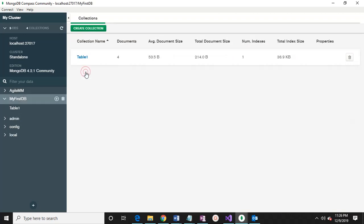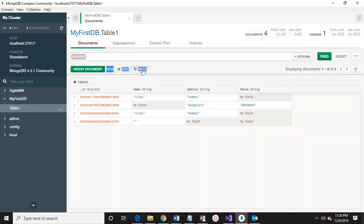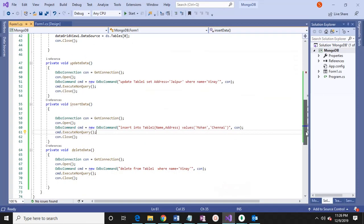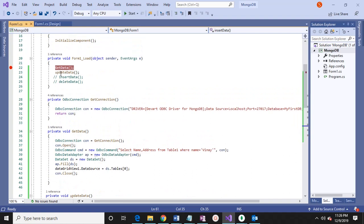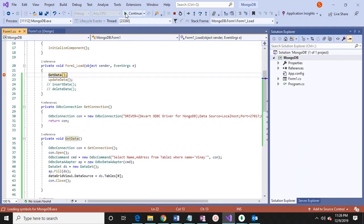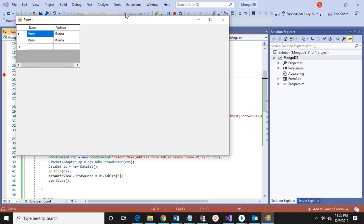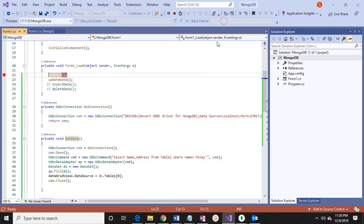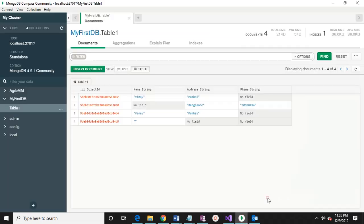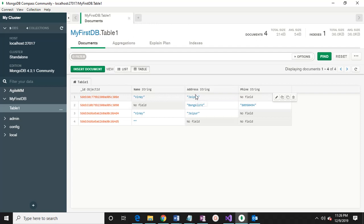If I open the database, there is a table. Currently the address shows Mumbai. Now I am changing it. Let me run it. Close it and open again. See — Mumbai has been converted to Jaipur. So I am using SQL commands and updating.